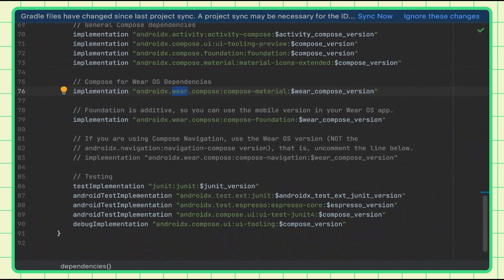Other composables — buttons, cards, icons, etc. — all use that Wear theme and make their own customizations. If you don't use it, what's displayed will be unexpected as far as fonts and colors. It won't look quite right. In addition, we've brought over all the composables that make sense on Wear — some from mobile weren't brought over because they don't fit. It's a nice place to guide you in the right direction and take care of making things look good on the wearable.